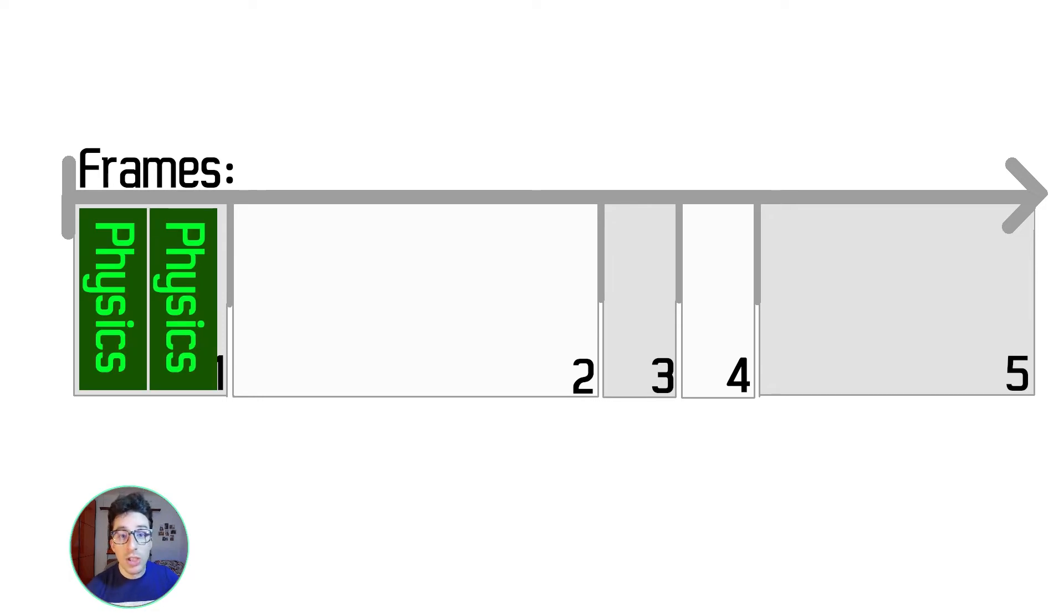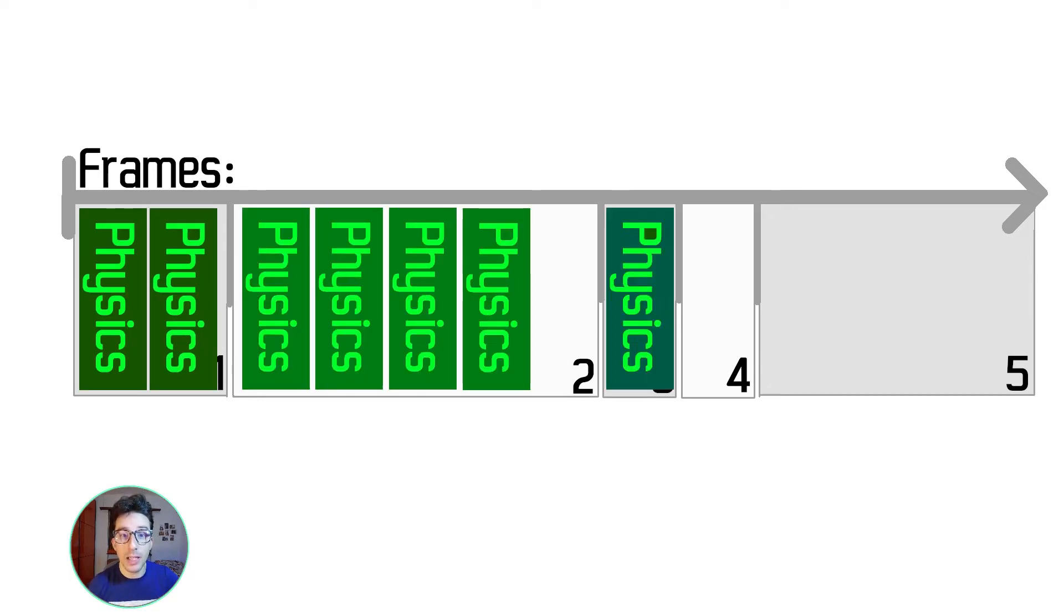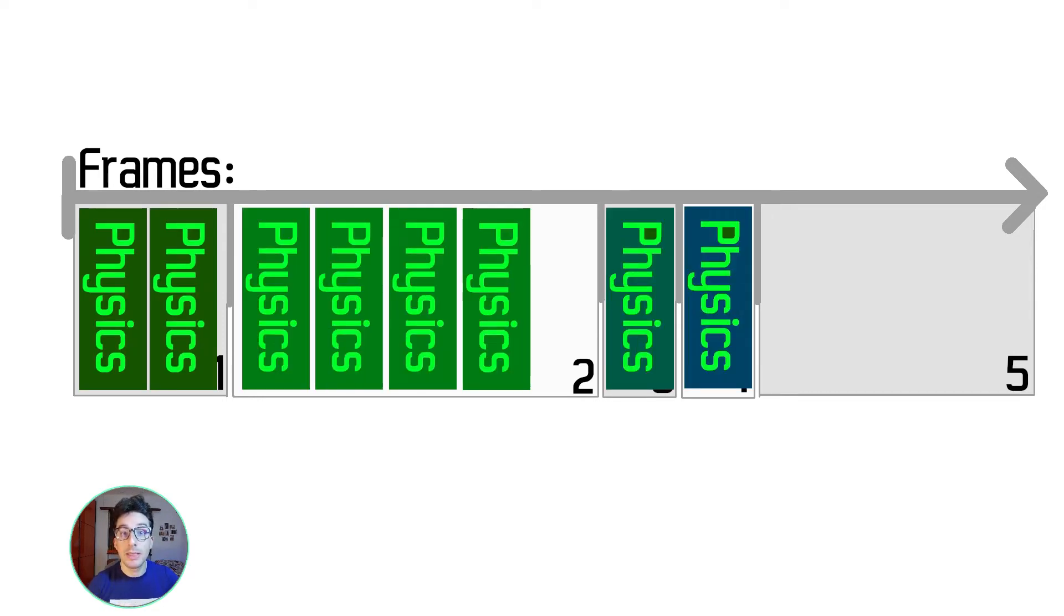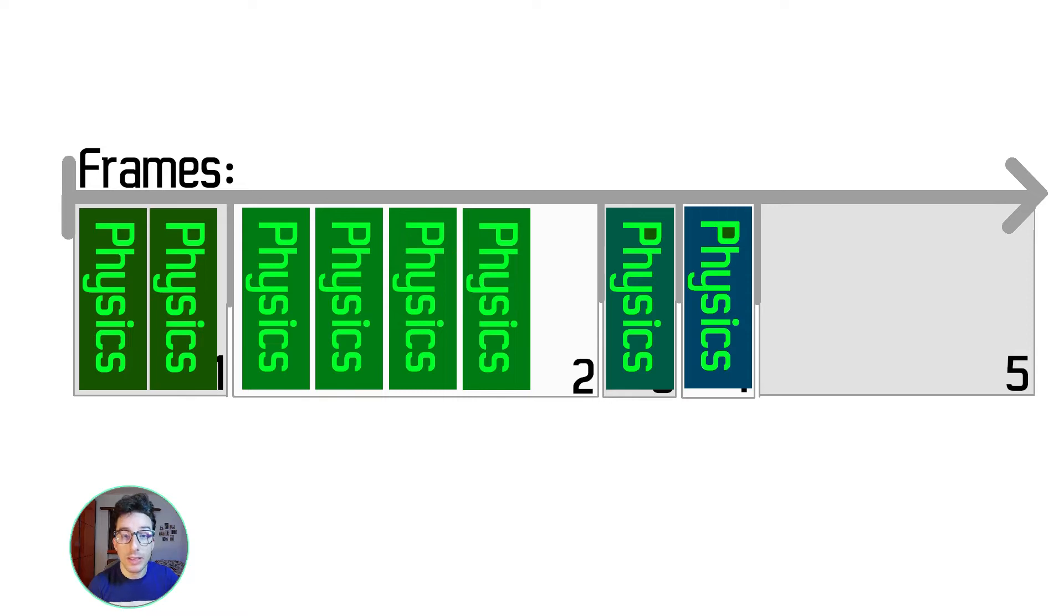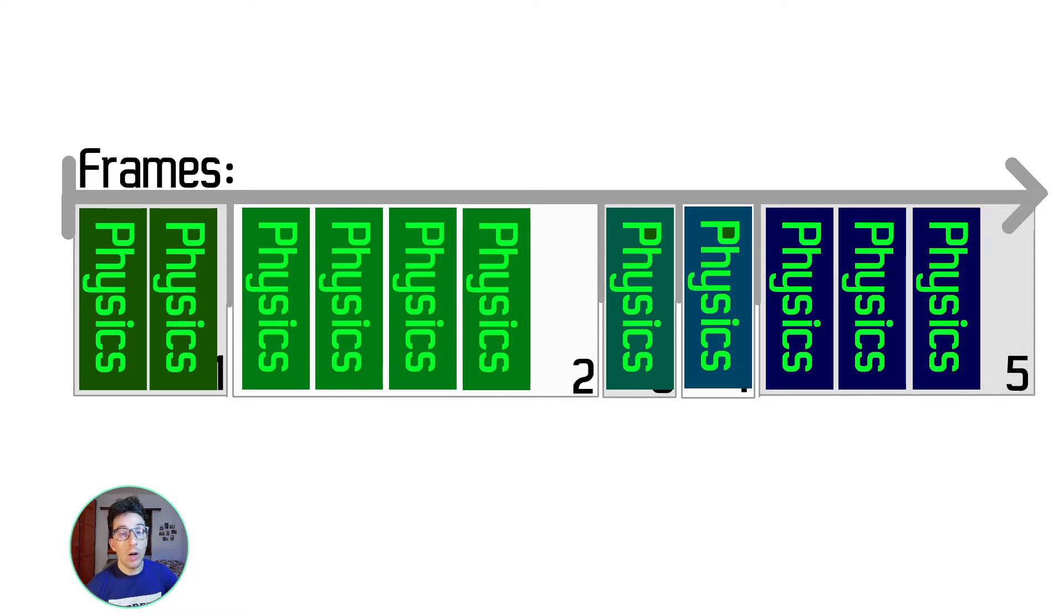This means that per each frame that Amethyst dispatches, there can happen multiple sub-steps of the physics. You can have two, three, four sub-steps, and this depends on how big the delta time of Amethyst is.